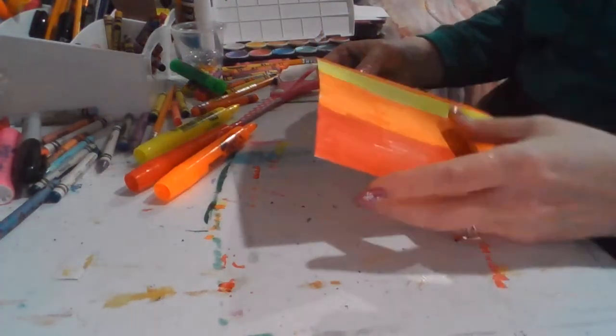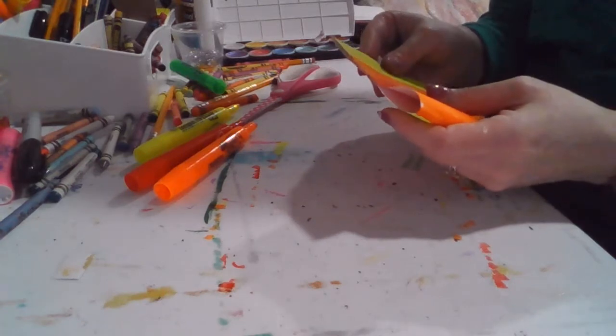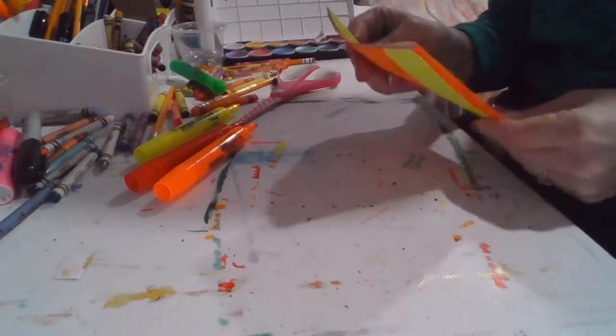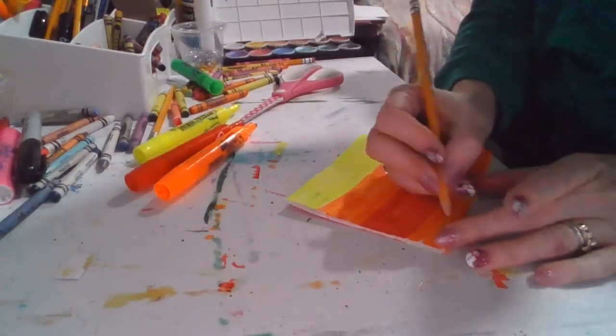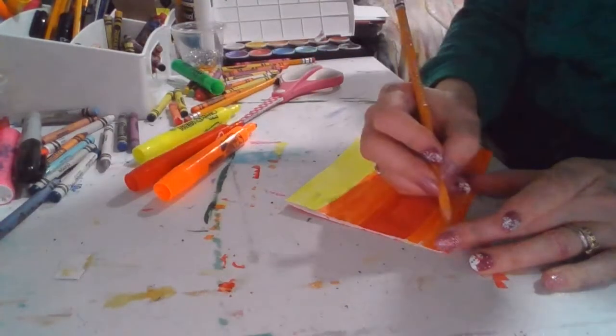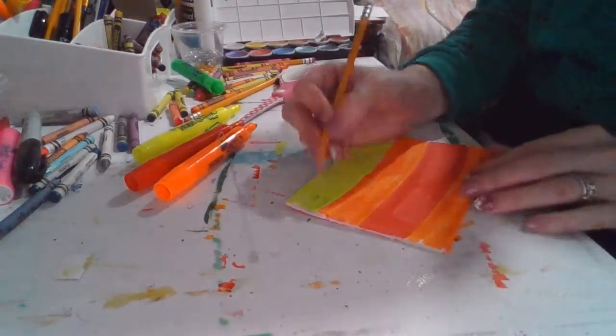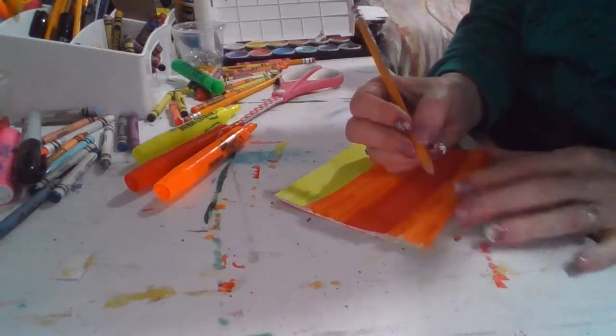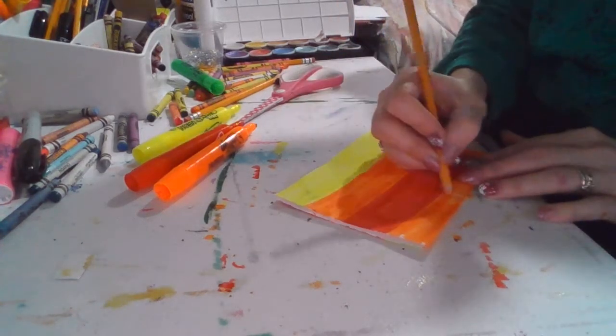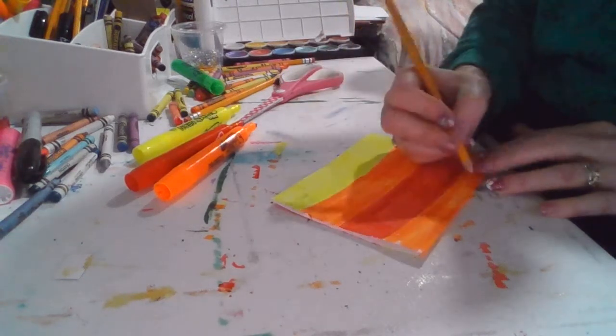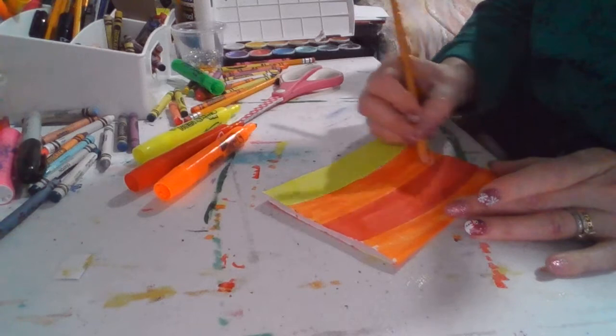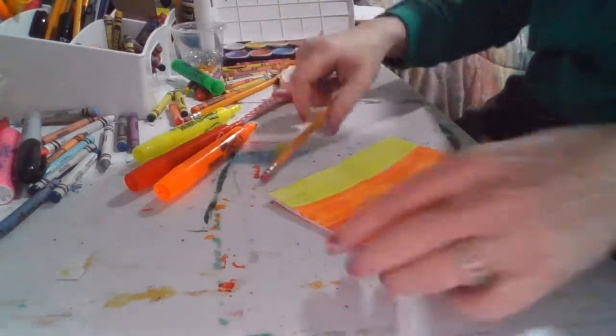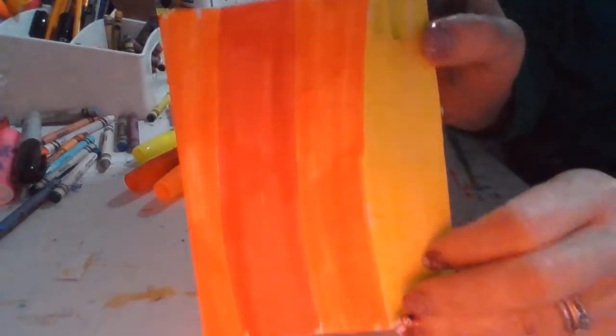Now what I'm going to do is I am going to go ahead and I'm going to fold this in half. And I'm going to draw five lines. Almost to the edge, but not quite. And I'm drawing it from the folded side. So two, three, four, and five. Then you can see my lines.